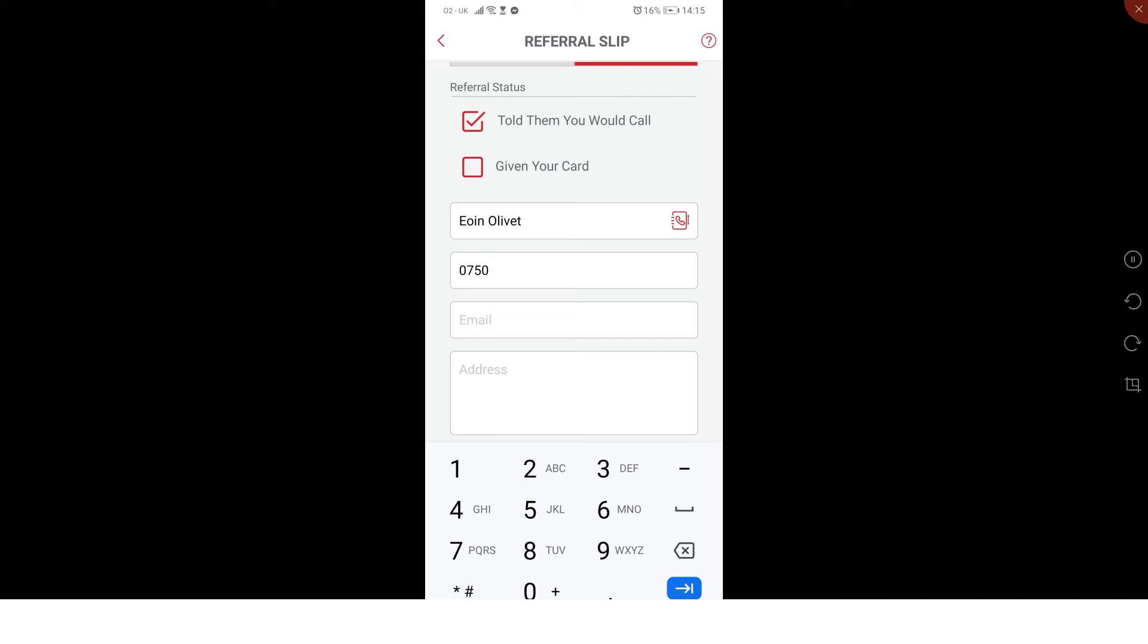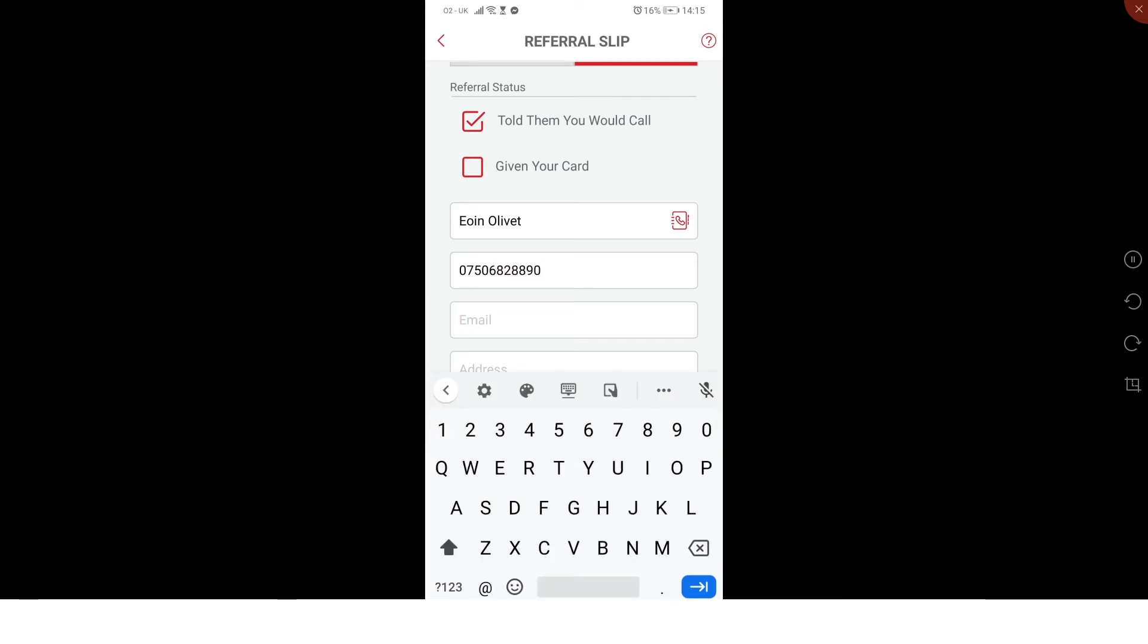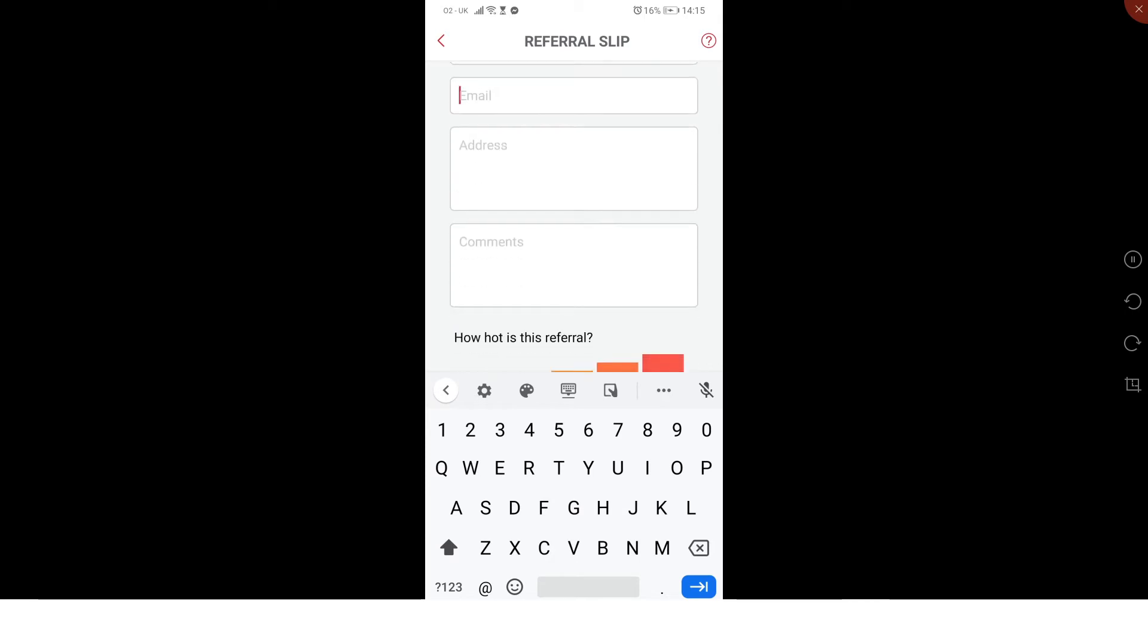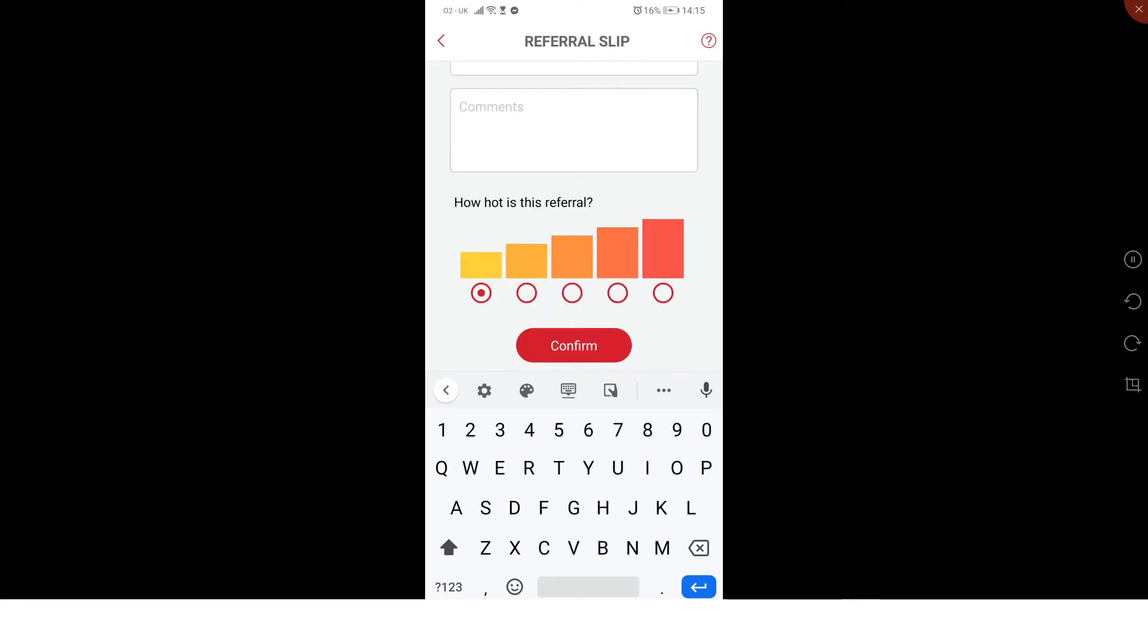You need to put an email address. You don't need to put an address. Comments, obviously you want it to be helpful, so website, something like that.